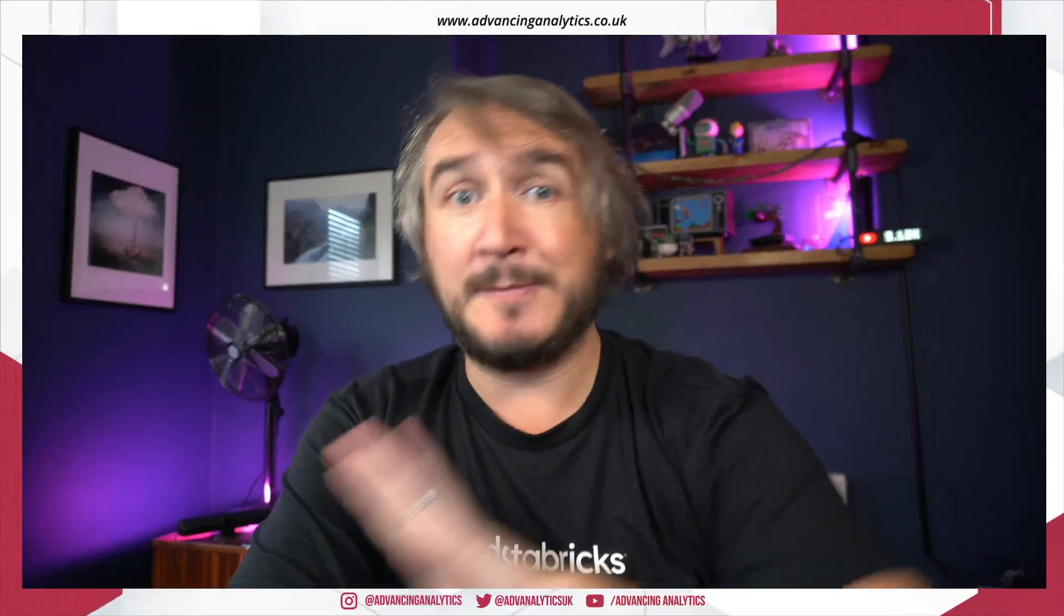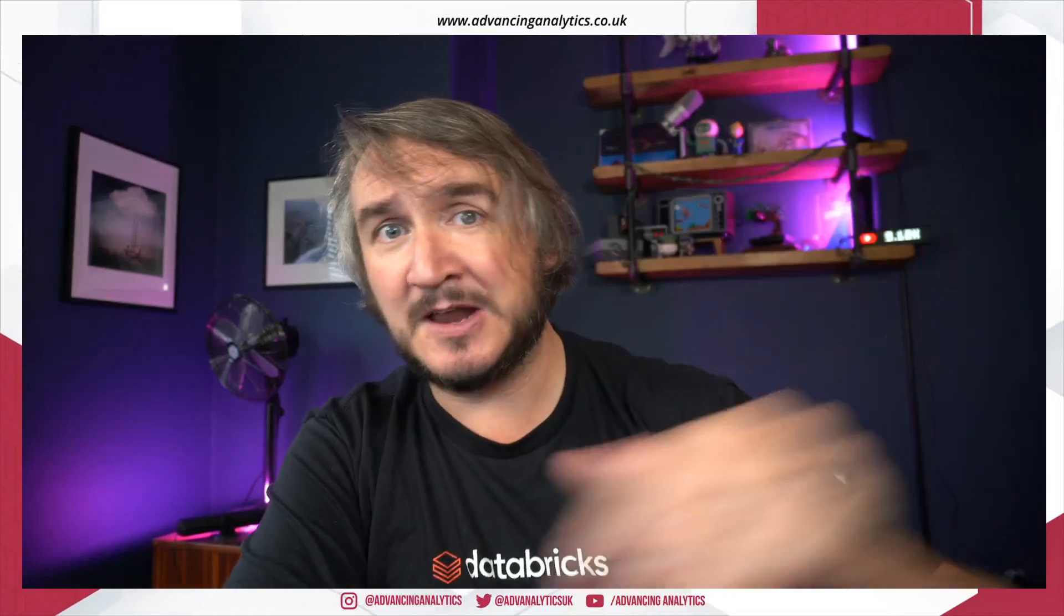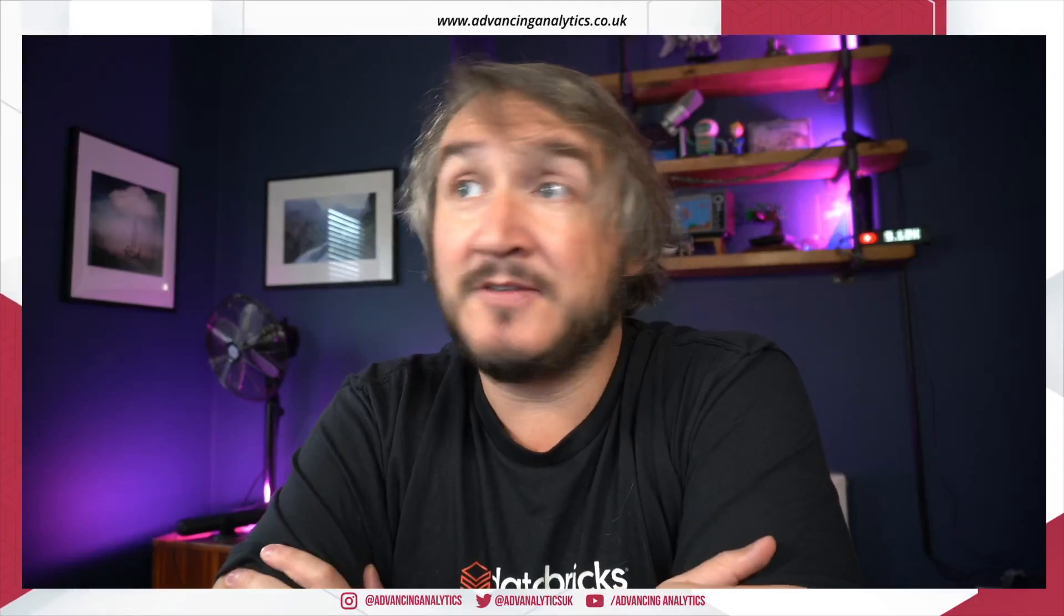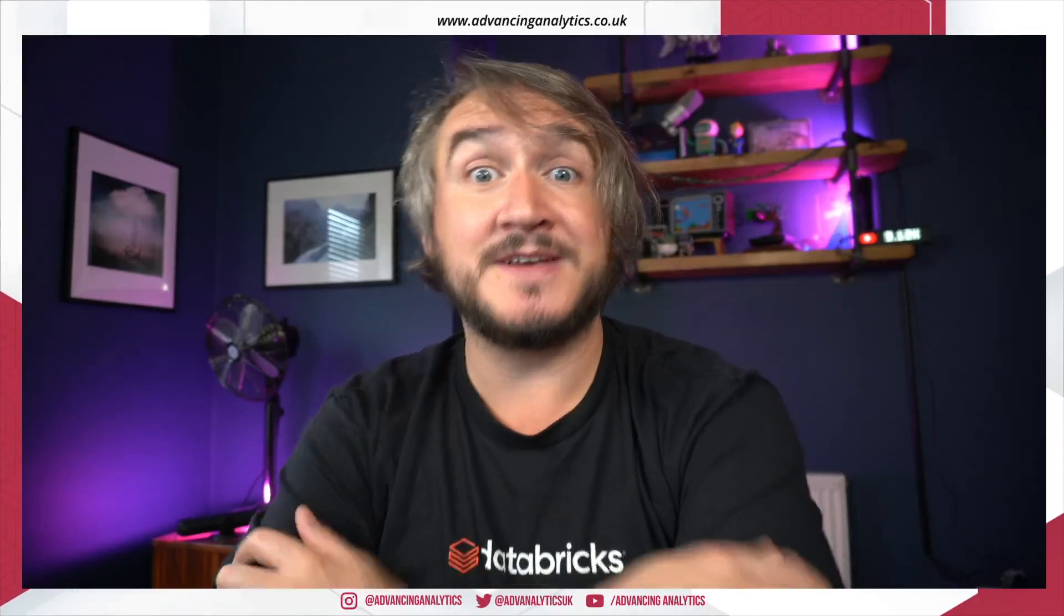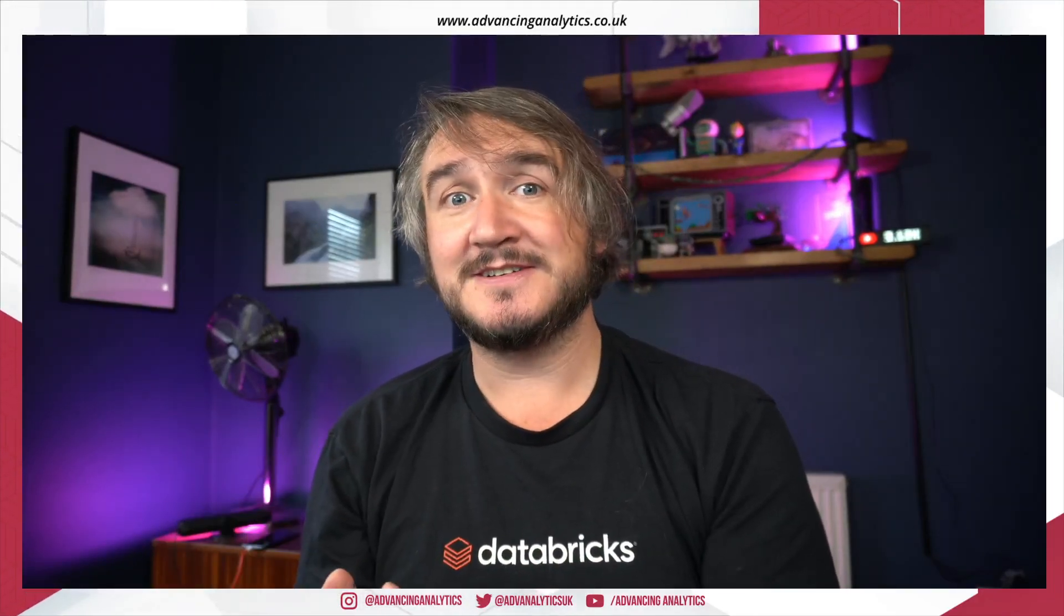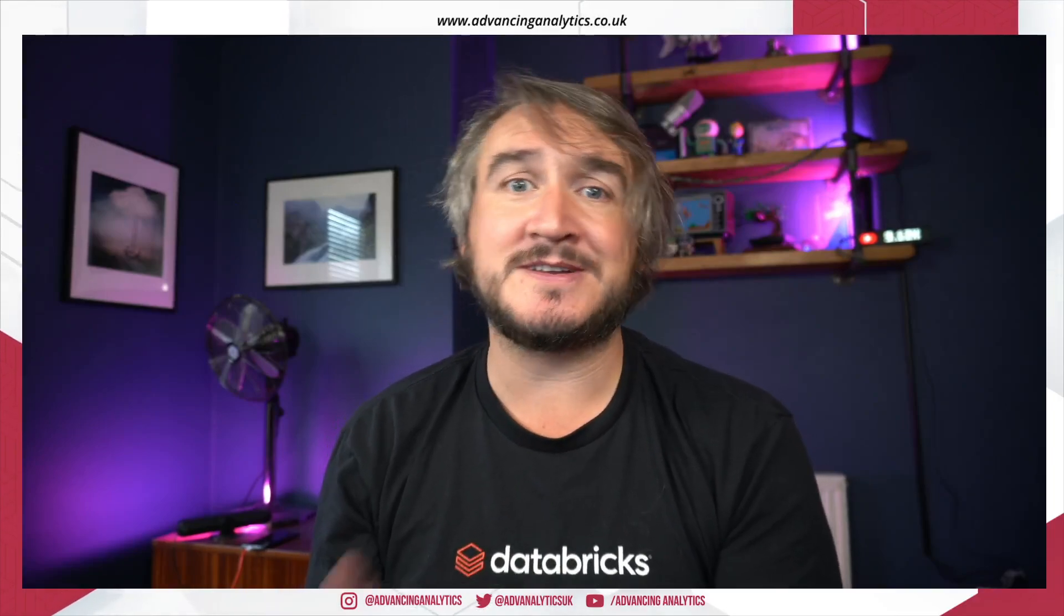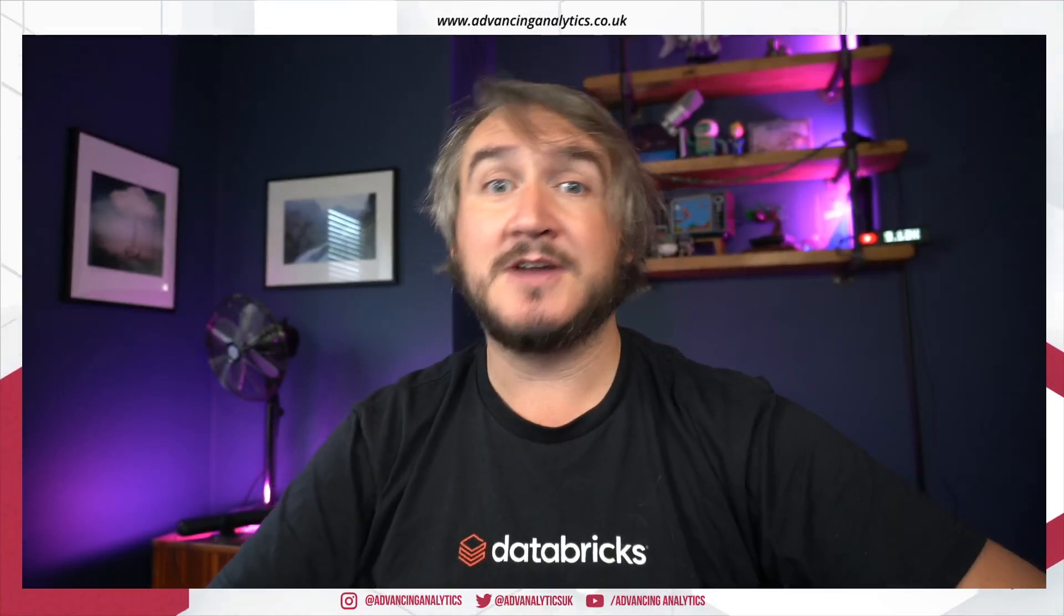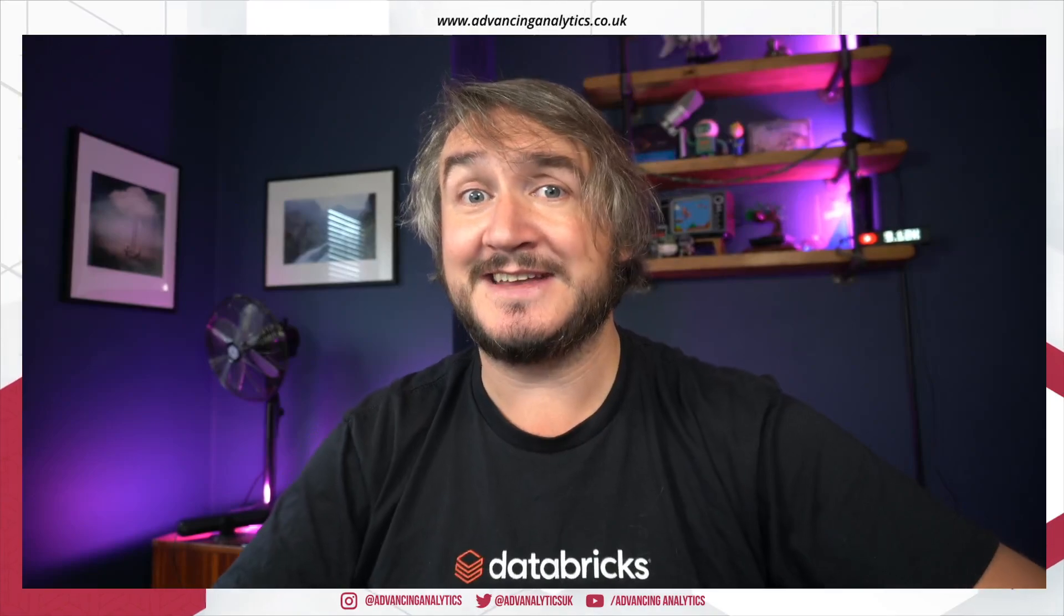Databricks just reached out and spoke to people who are the beacons to try and get people involved and actually show people this new community. If you've got a question or something you want to share with the Databricks community, this is your place to go and do it. It's full of people working at Databricks, people from the Databricks community, people running user groups and leadership. Go and check it out.